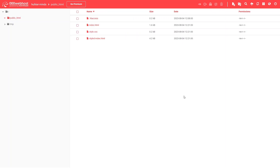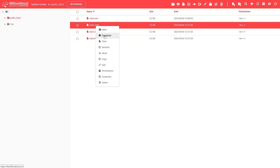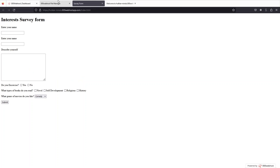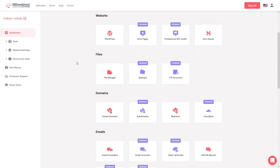This is how you can upload the source code of your website. Now if I click on index.html to check whether our website is running — you will be able to see this survey form, which is the sample website I uploaded. Let's go back to the dashboard.